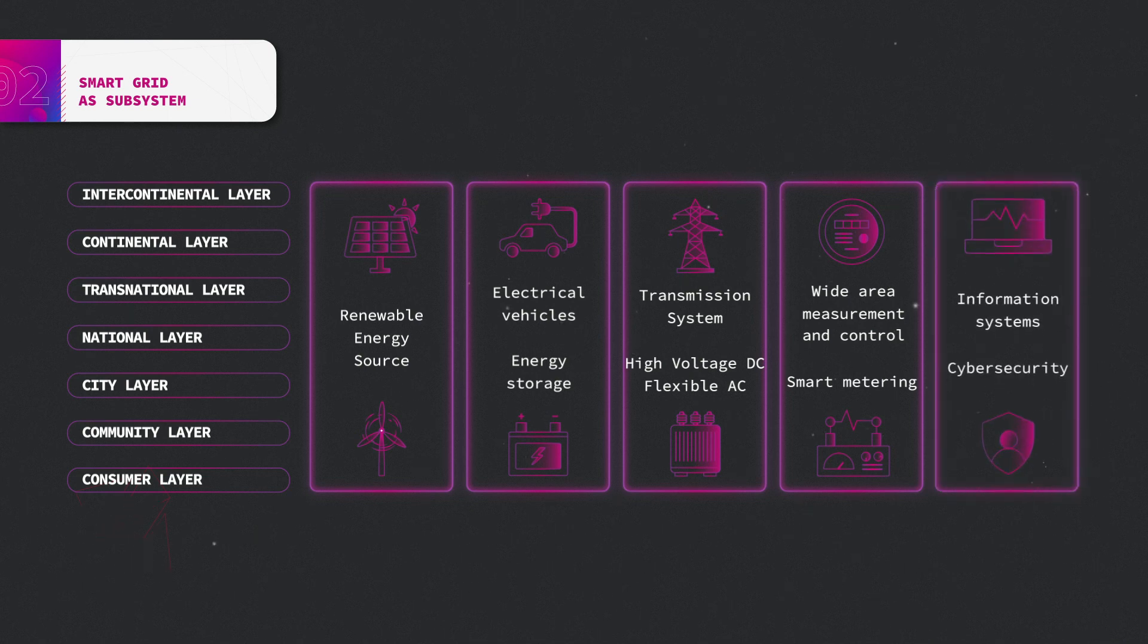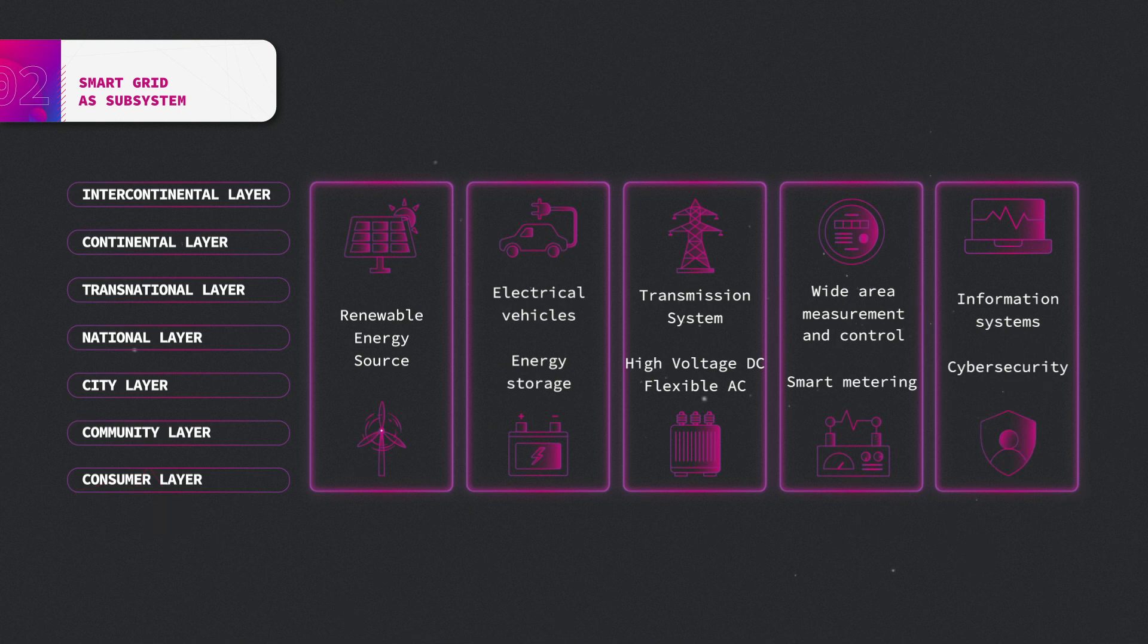Information system and cyber security to collect, process, distribute data and control system.